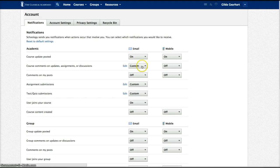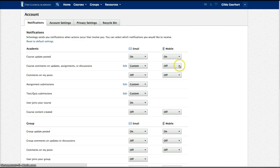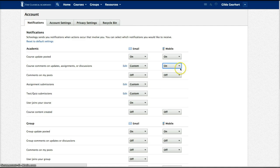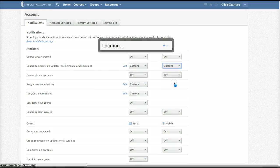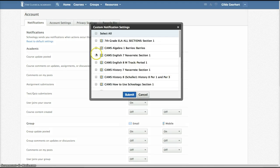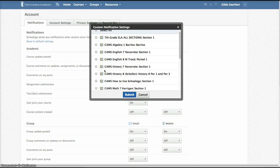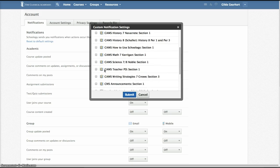I currently have my mobile off, but now that I'm going to be monitoring this discussion, I'm going to turn it on. Actually, I'm going to turn it to custom because then I can pick just the course that I want to monitor.